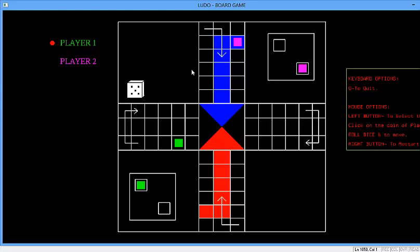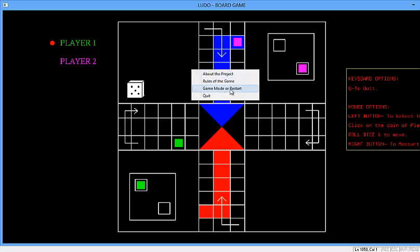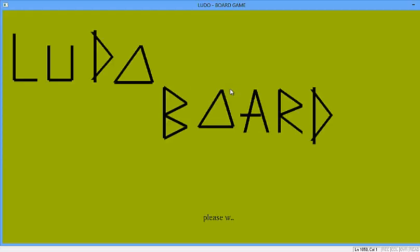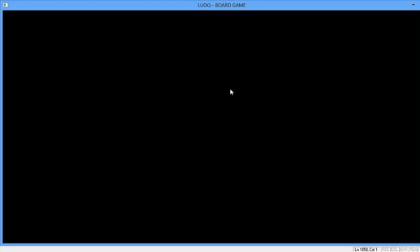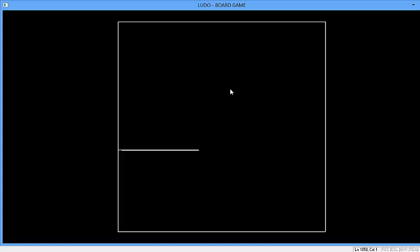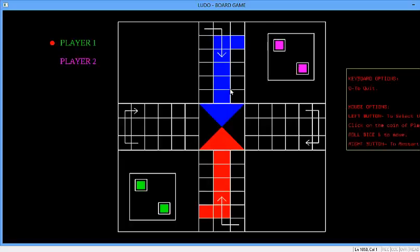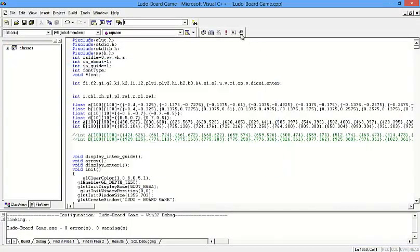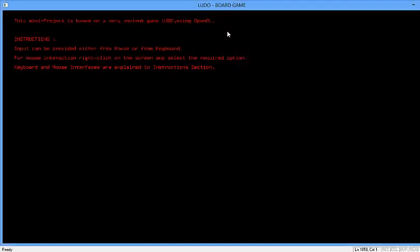Now we will restart the game. So this is restarting — you have to press Enter. And we are back in the game. I will press Q to exit the program. You can see easily. Now I will exit.